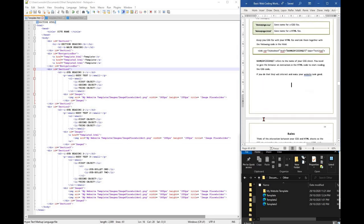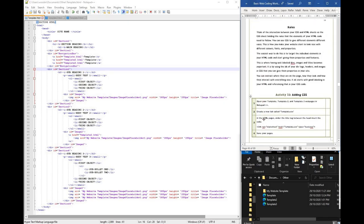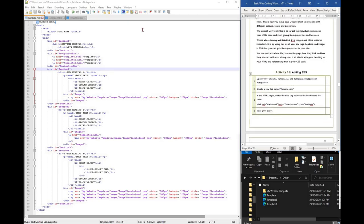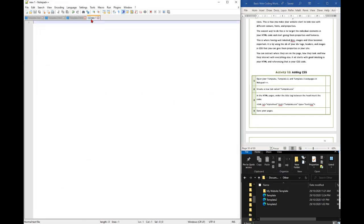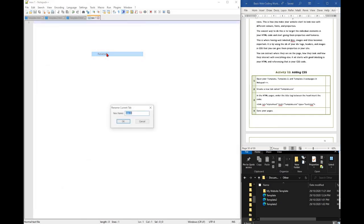To begin, we need to open a new tab and save it as a CSS file. We need to keep this with the HTML file so they know to link together.